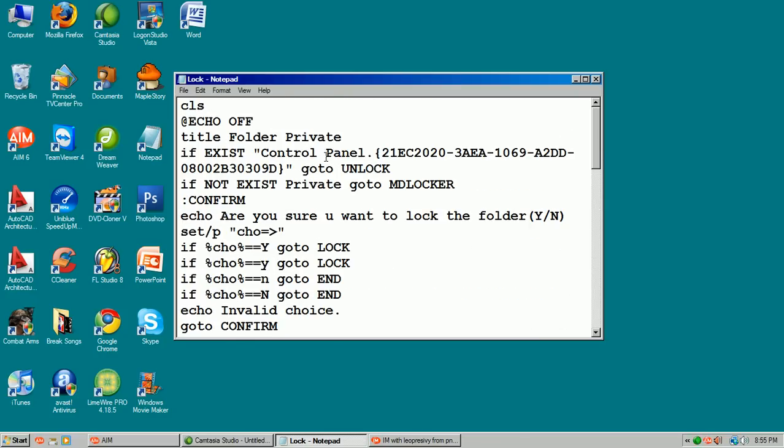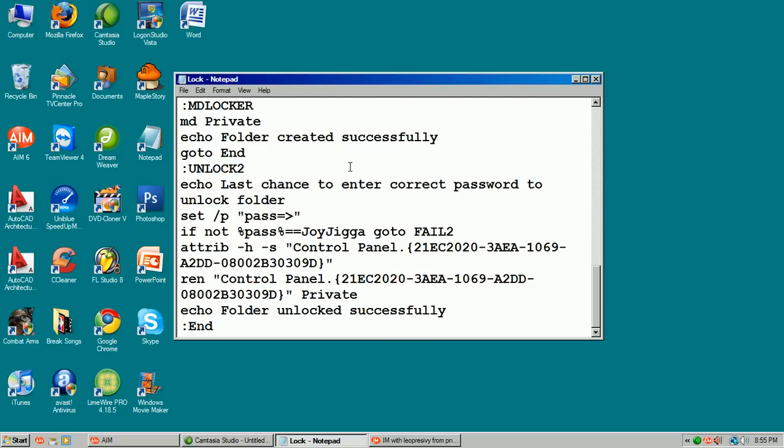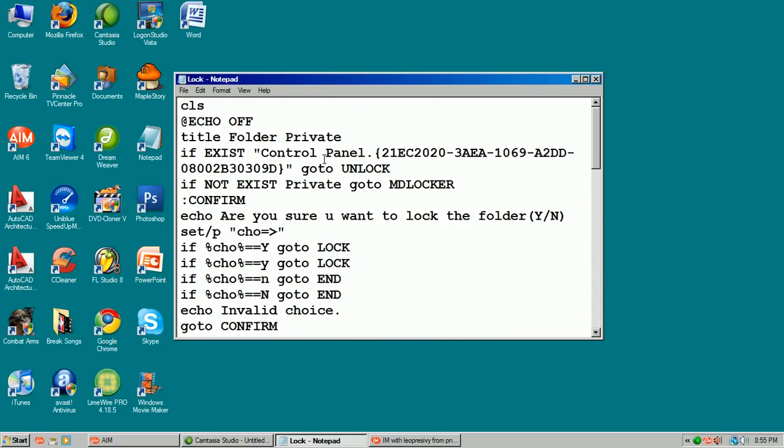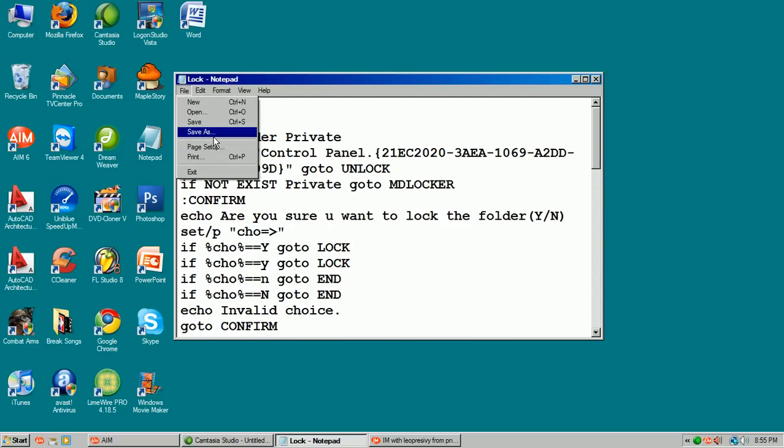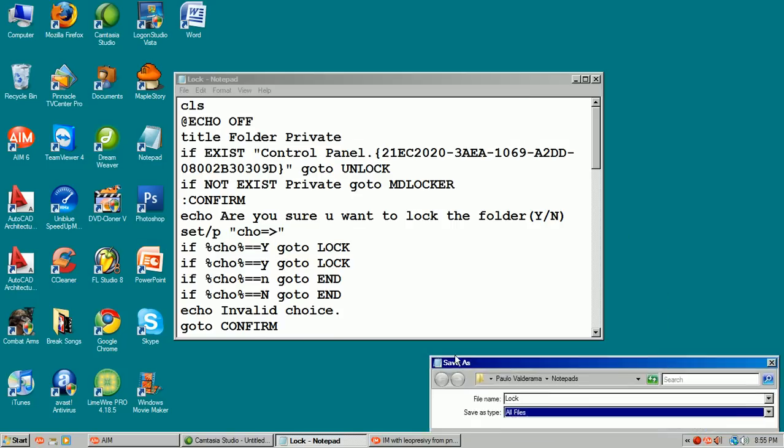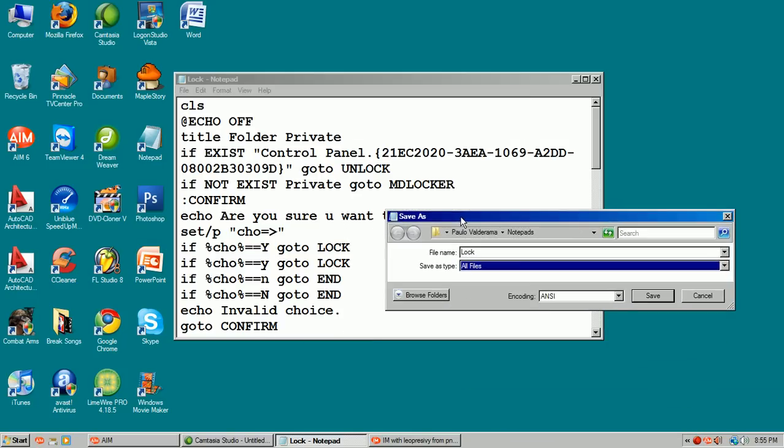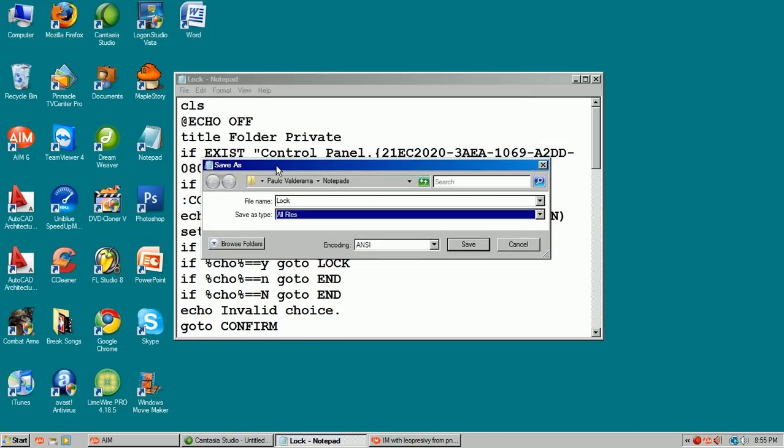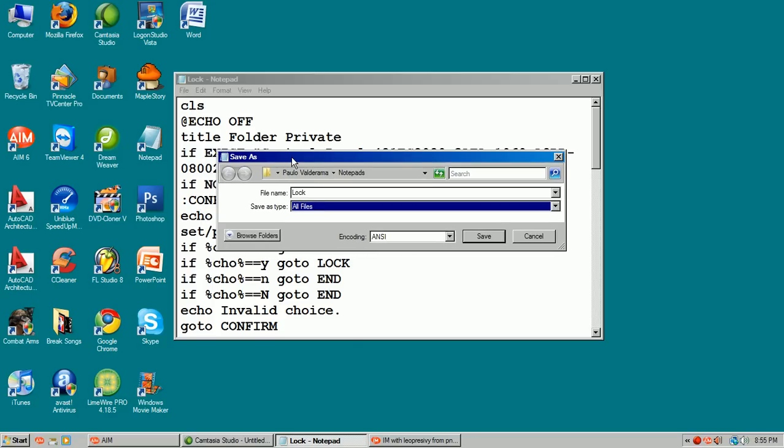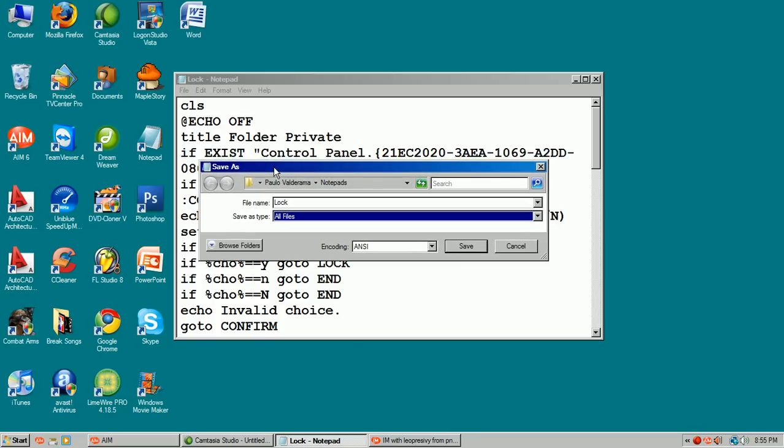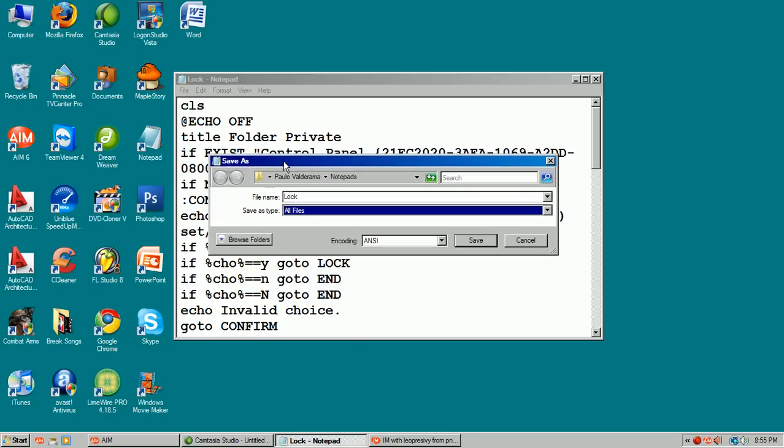So right here I have a code that will be saved as a .batch file, a Windows batch file. So what you're going to do is when you have the code, I'm going to give you guys a link to the video with the original code because I don't want to steal it.